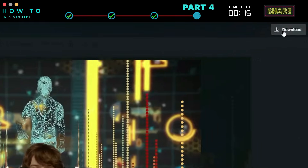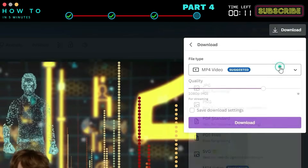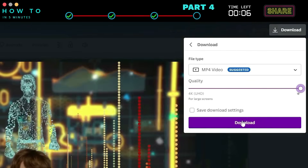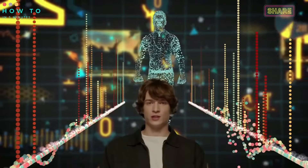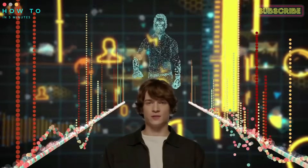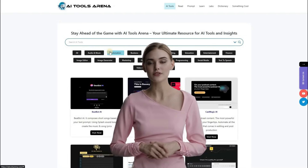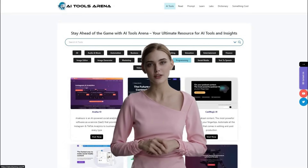After everything is set, click the Download button. Select the Video Format and Resolution and click the Download button to start rendering and download your AI generated video. Here's the AI generated video from this part. Thank you for watching this free AI video generator tutorial. See you in the next artificial intelligence video. Bye-bye!